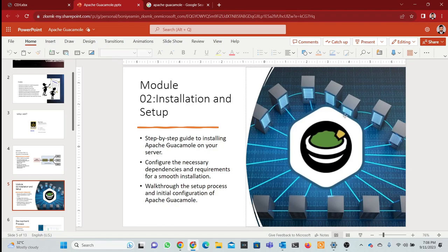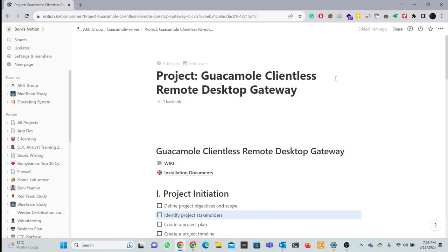This video is long. That's why I'm going to take notes. I am always talking about note-keeping. The project name is Clientless Remote Desktop Gateway.